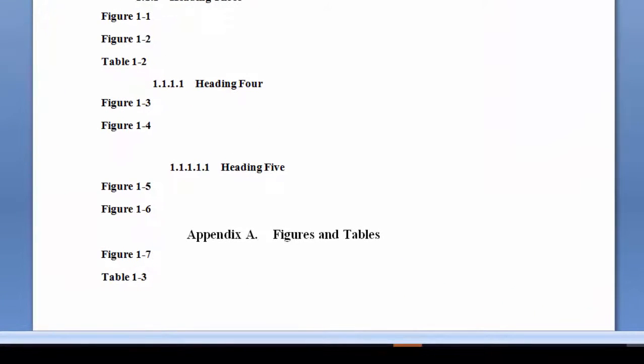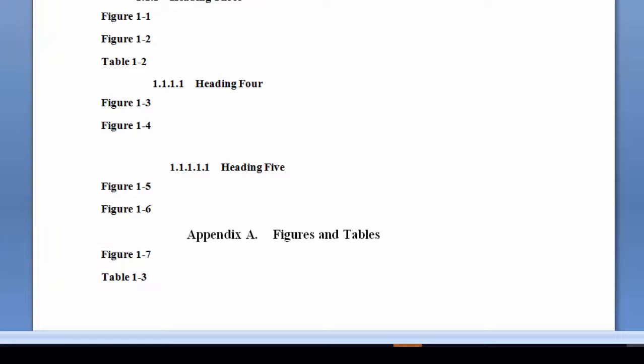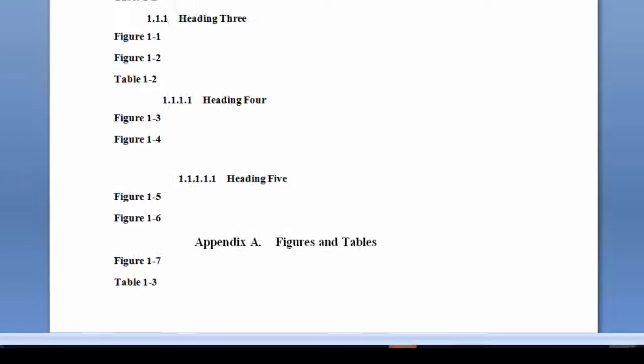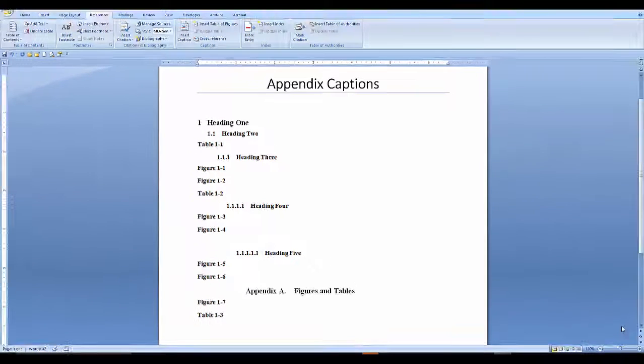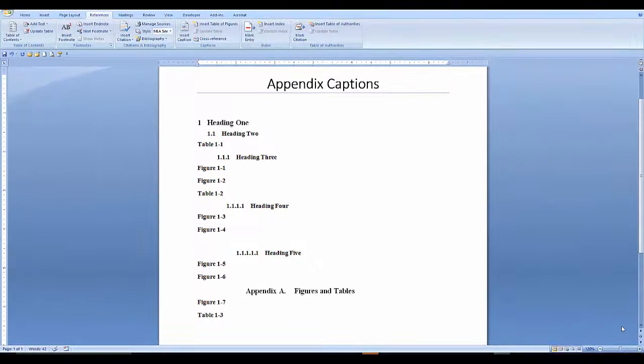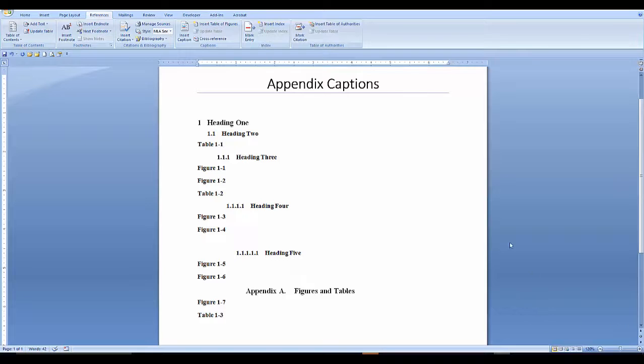See the original appendix figure and table. They reflect a 1 instead of an A. So you'll need to create a new label for your appendices.